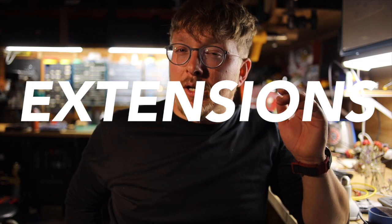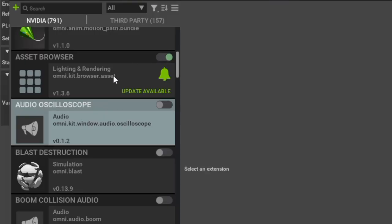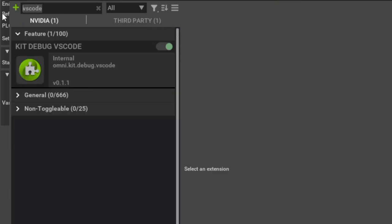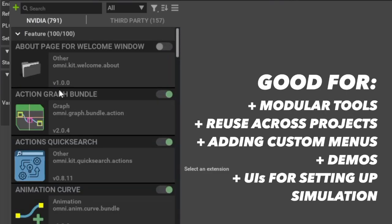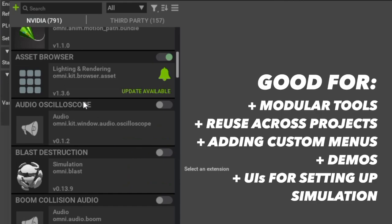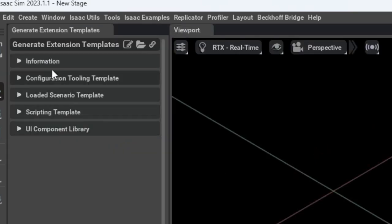Leveling up a bit, you can write a whole extension. Extensions are sometimes referred to as the building blocks of Omniverse, and a lot of the core functionality of Omniverse is actually delivered through extensions. You get callbacks for different events in the stage, and the easiest way to get started with an extension is to use the template generator.